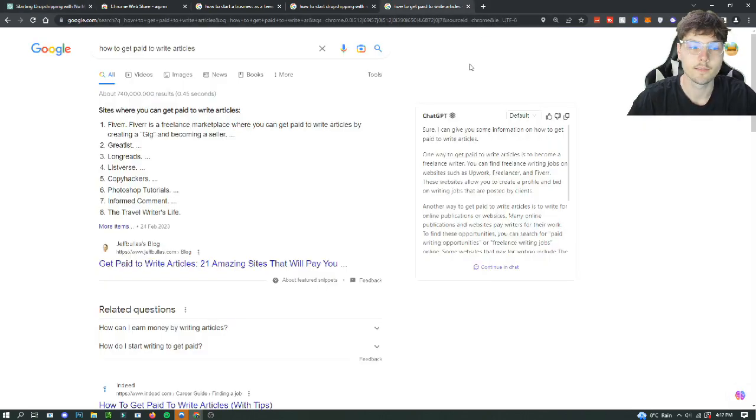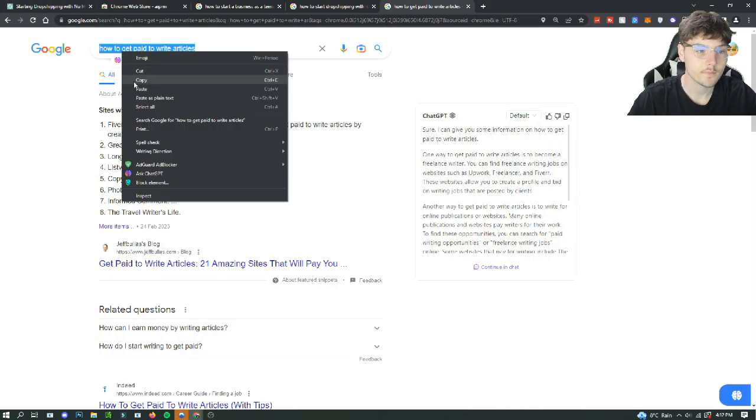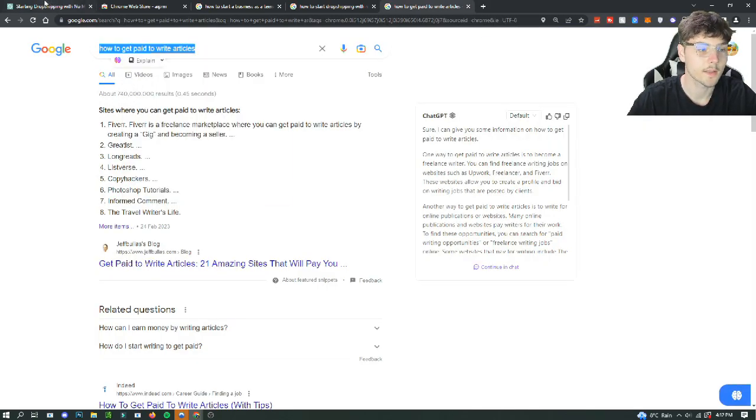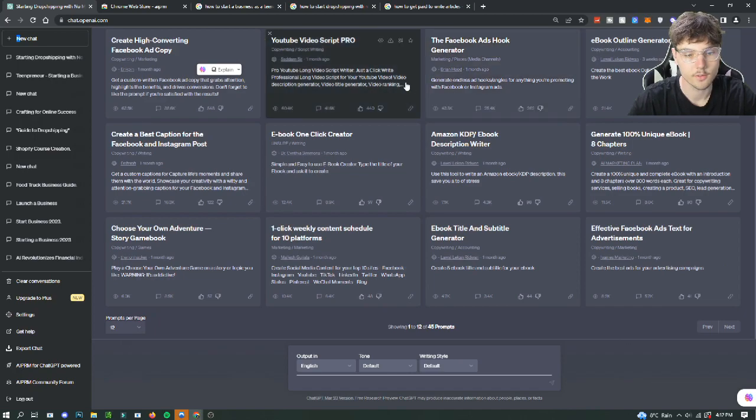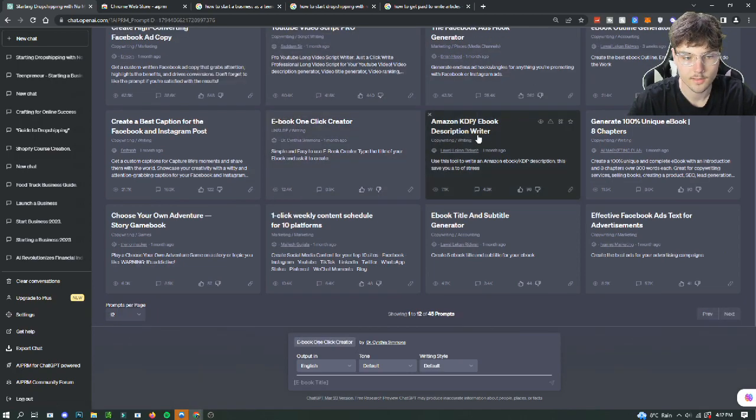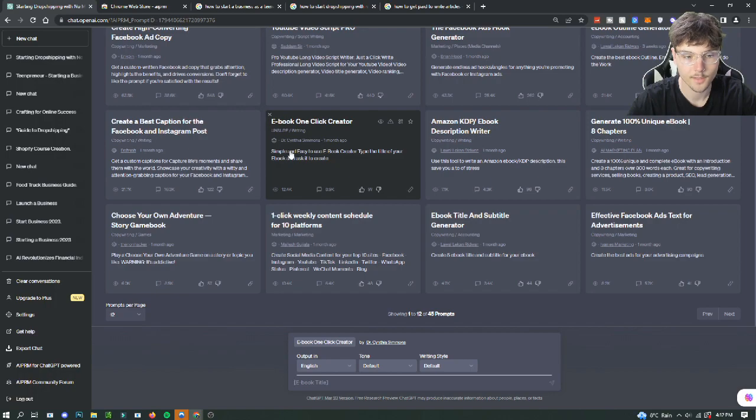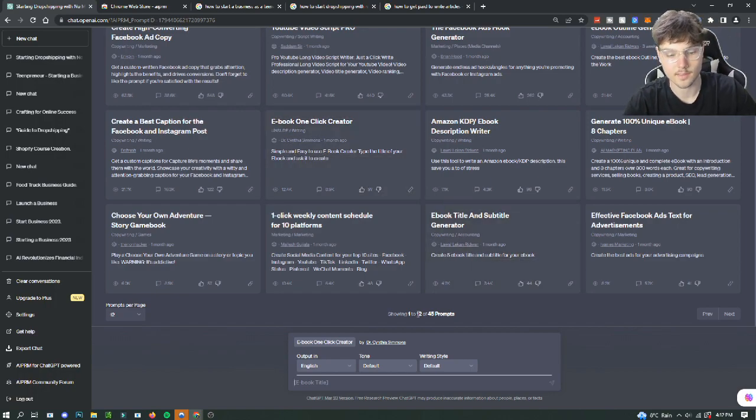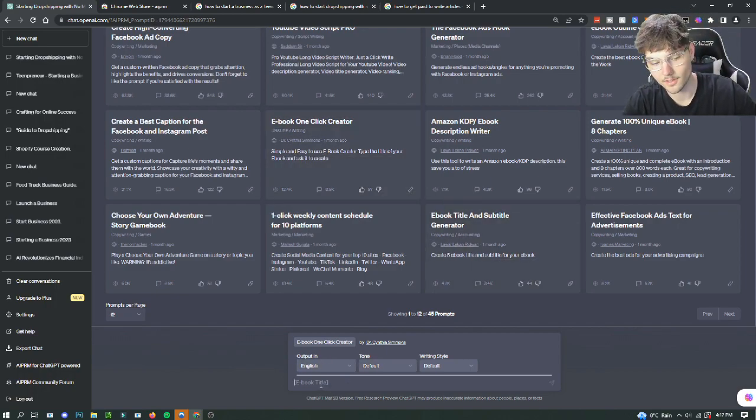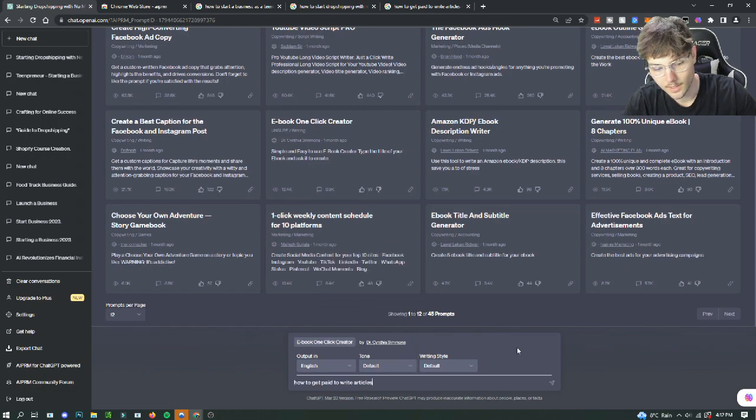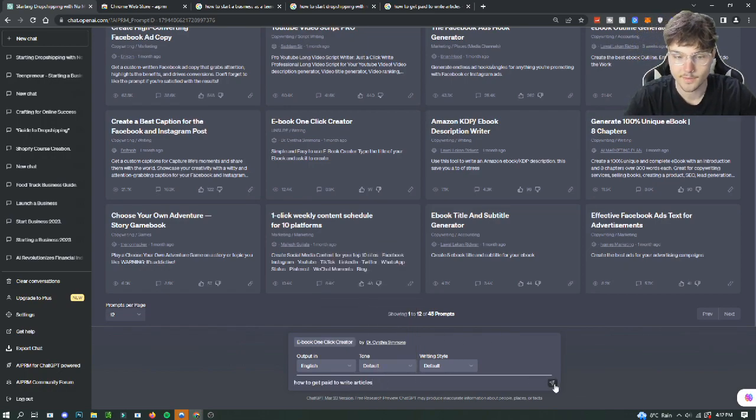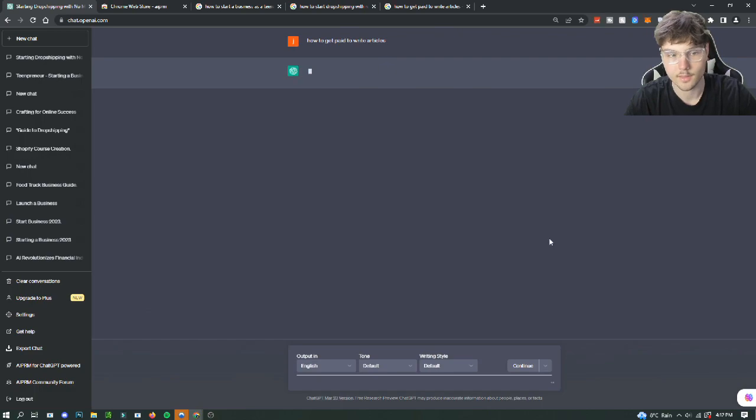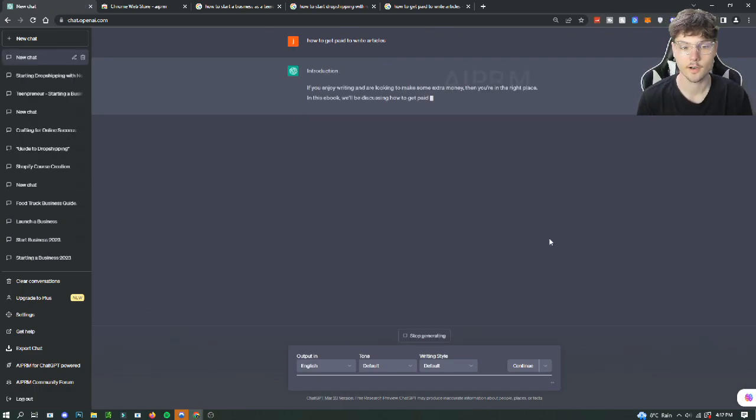And then the last one we're going to try out is how to get paid to write articles. So we're going to try a new chat. We're going to use a different ebook one click generator. So we'll try this one out. Dr. Cynthia Simmons, I have a lot of faith in you. Ebook title, we're going to paste it in there, how to get paid to write articles. And let's see what this prompt will actually give us for our ebook.